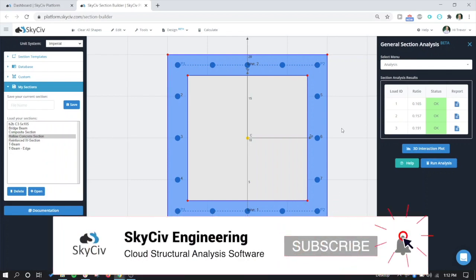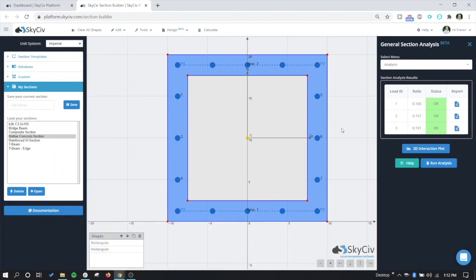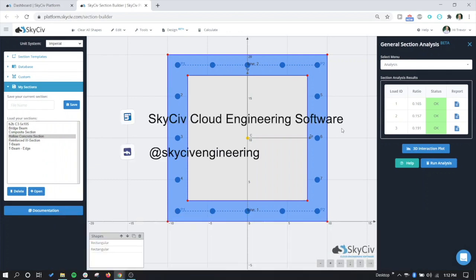So if you like the video, please give it a like and subscribe to our YouTube channel, as well as following us on LinkedIn and Facebook. And we hope to see you guys on the platform soon.